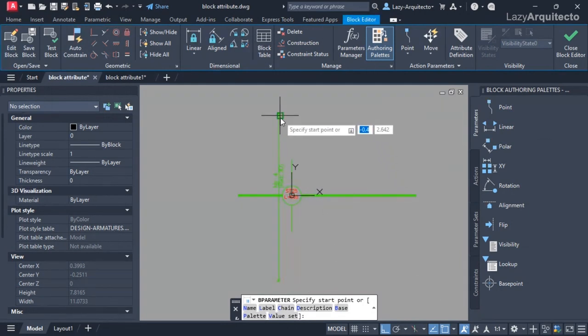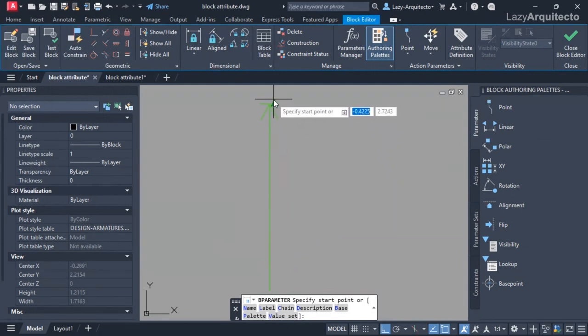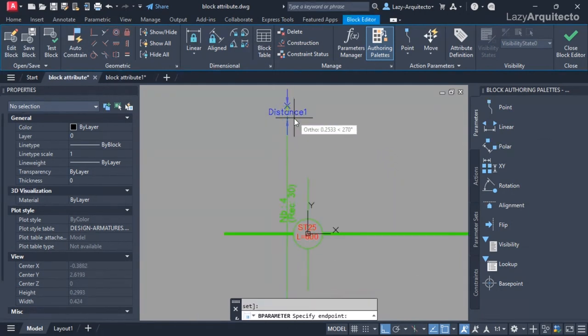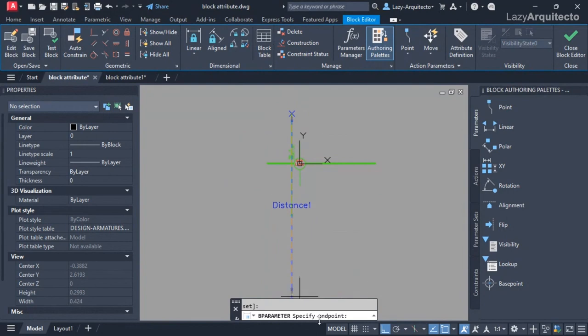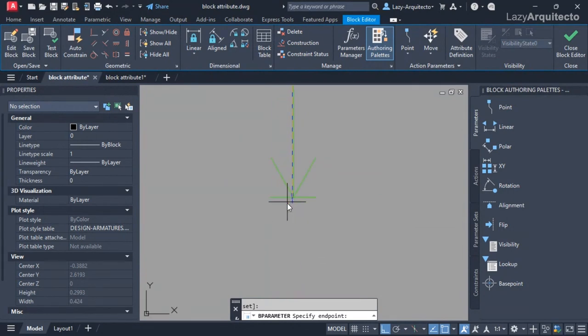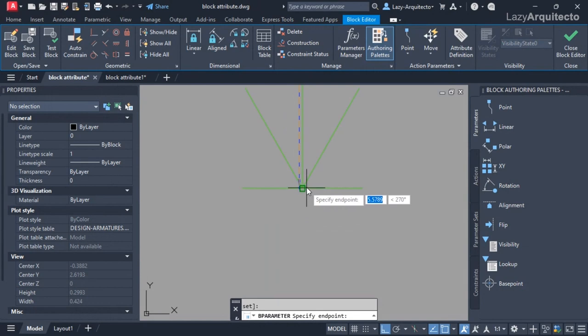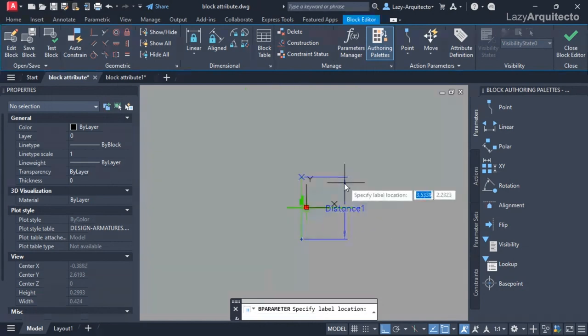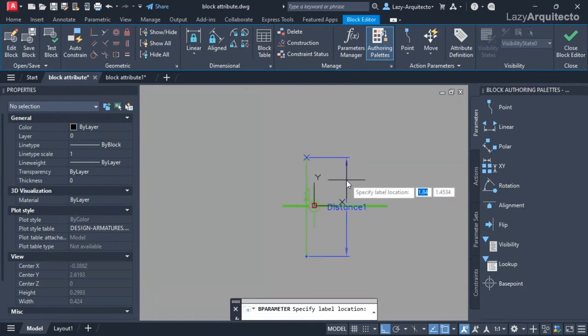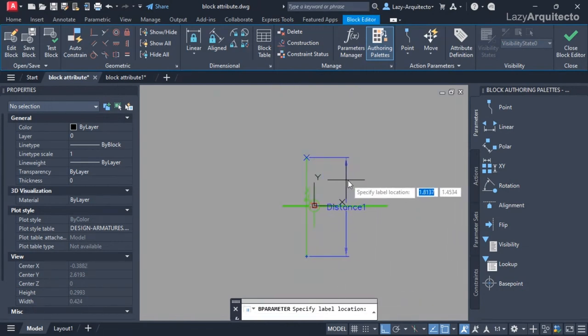Following instructions, I had to specify a start point which I wanted to be exactly here, and then I need to specify my endpoint. I want it to be exactly here. So that's my linear parameter. Finally I'm going to specify the label about there.